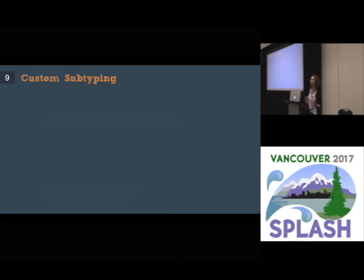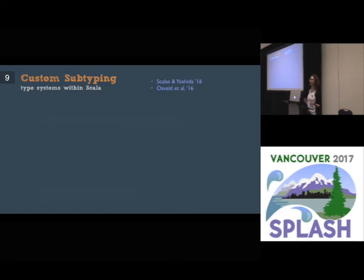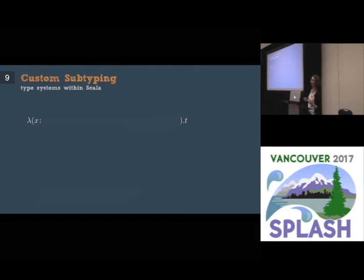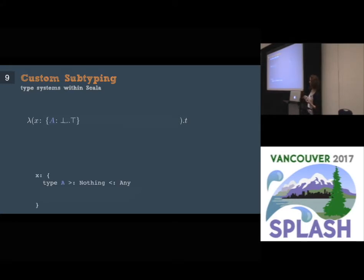One powerful feature that DOT enables is it allows you to define custom subtyping relationships within Scala. With this, you can create new type systems within the language. For example, Scala and Yoshida use this feature to define session types inside Scala. And I want to show you how to define custom subtyping inside of DOT. What you can do is you can create a function with the following parameter type, and I will show below the corresponding code in Scala. The first component of the type is a type declaration.